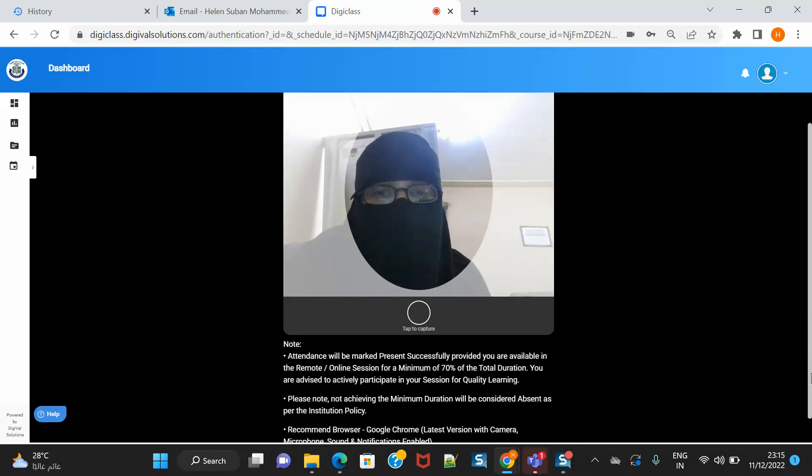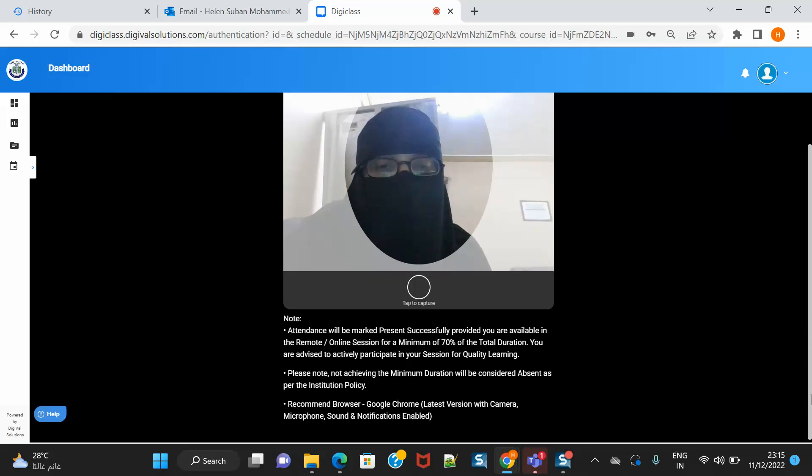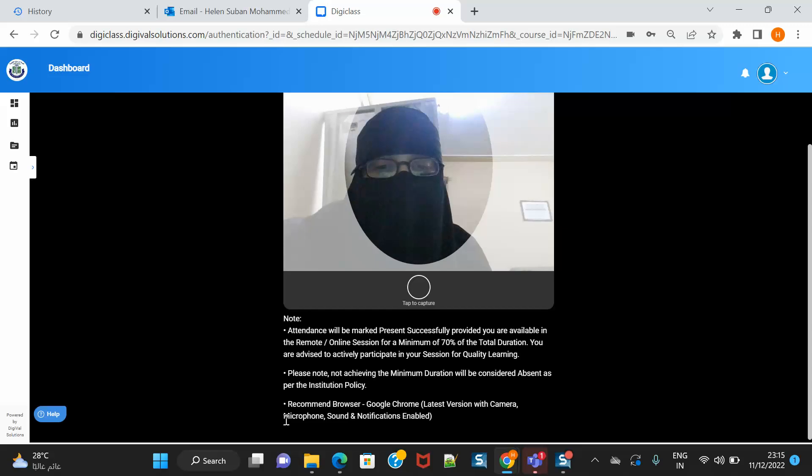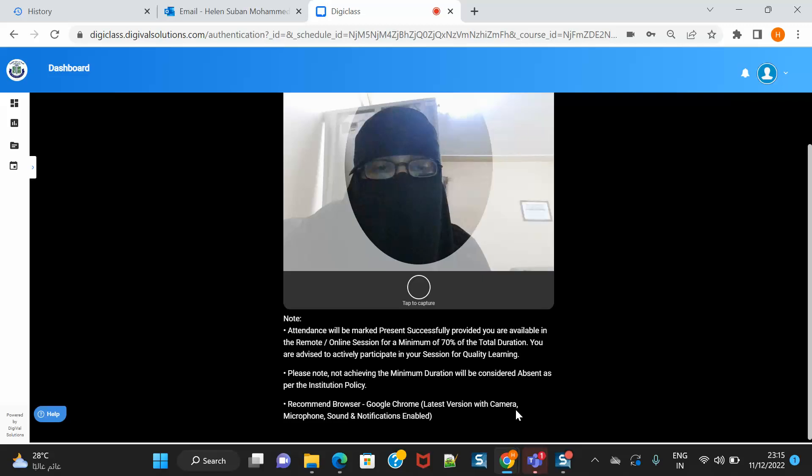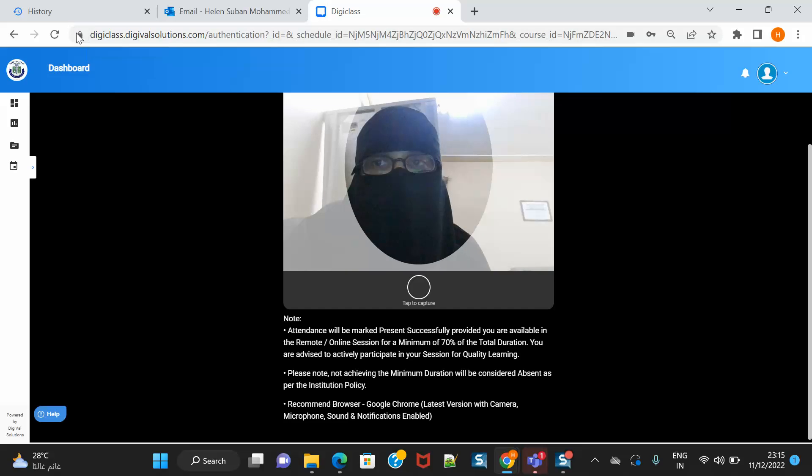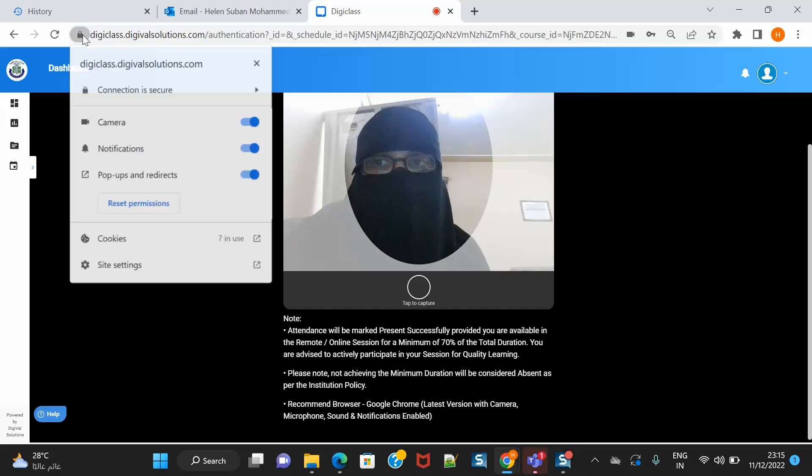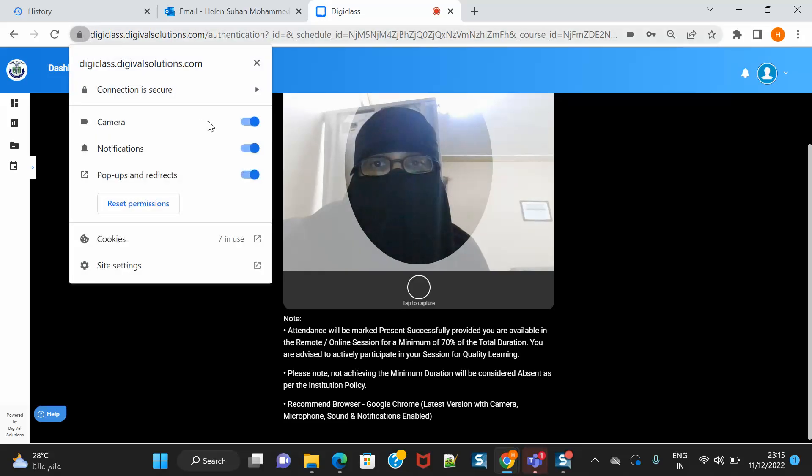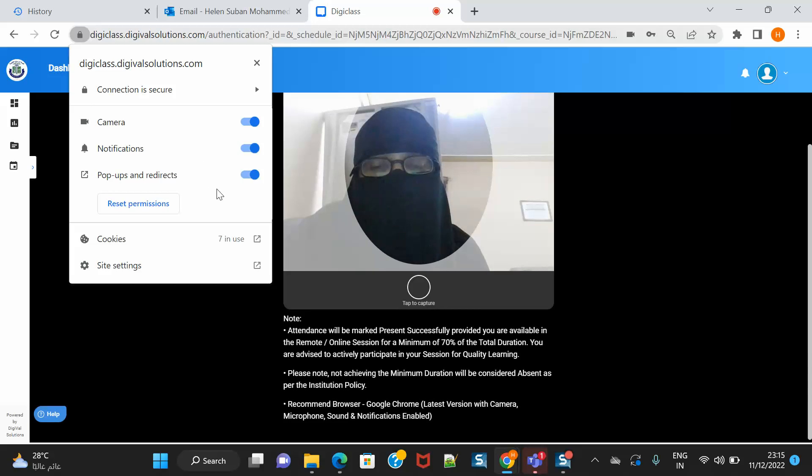You are advised to actively participate in your session for quality learning. Please note, not achieving the minimum duration will be considered as absent as per the institution policy. Recommended browser is Google Chrome and latest version with camera. You have to enable the camera, the microphone, sound and notification. You can use this button here and you can enable these icons, that is camera, notification and pop-ups.